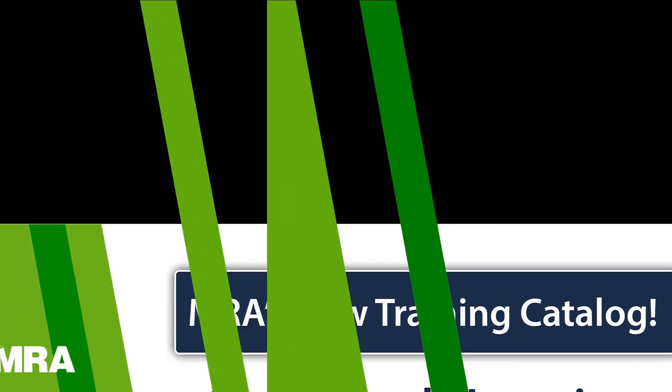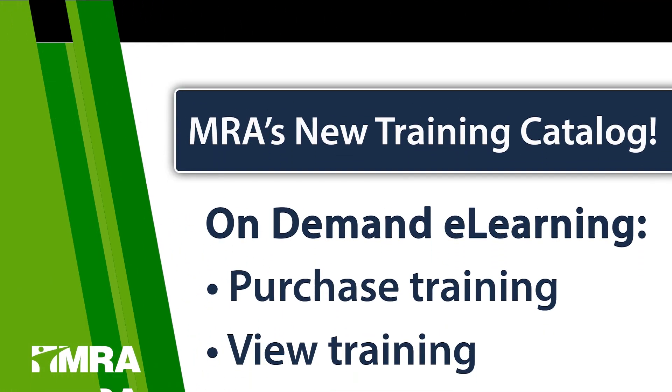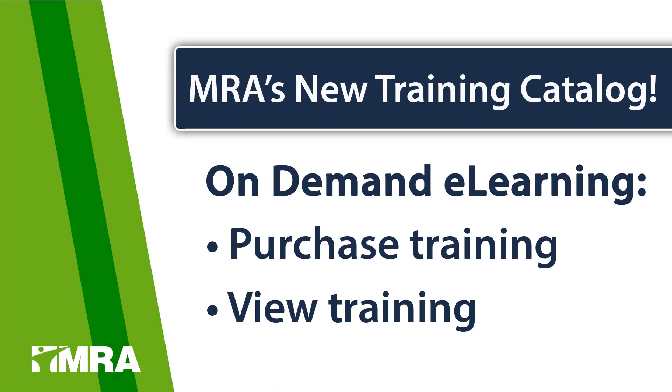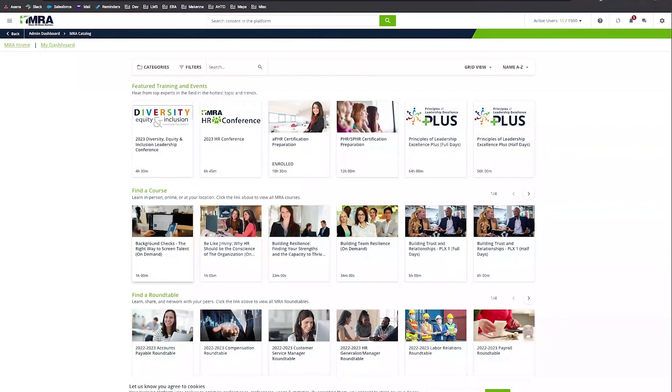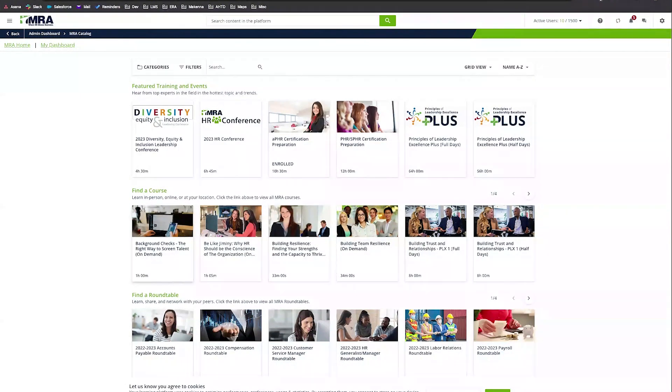Welcome to this video demonstration on how to find and purchase an on-demand e-learning on MRA's new training catalog at learn.mranet.org. The first thing that you'll need to do if visiting the site for the first time is to accept the cookies pop-up on the bottom of the screen.